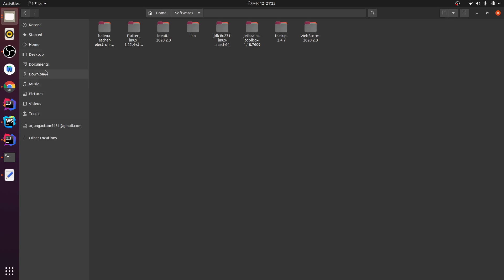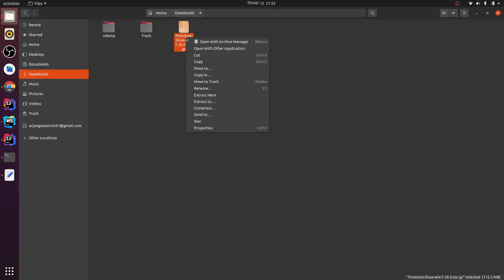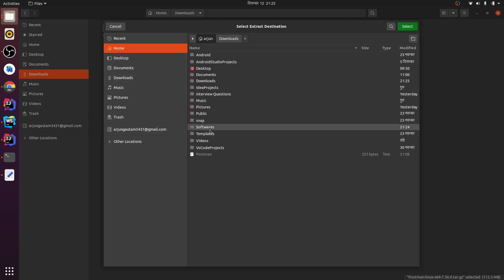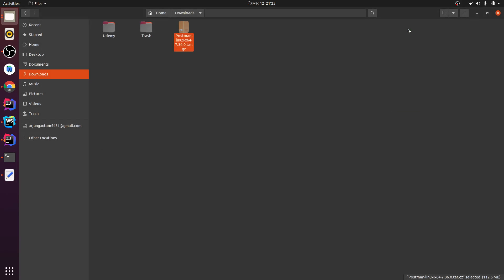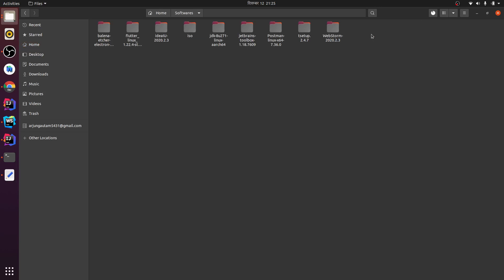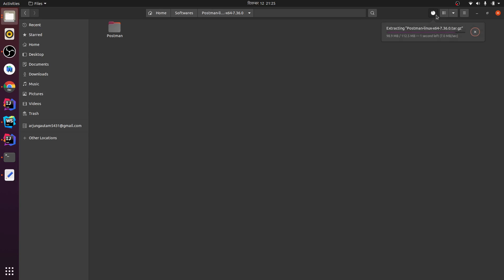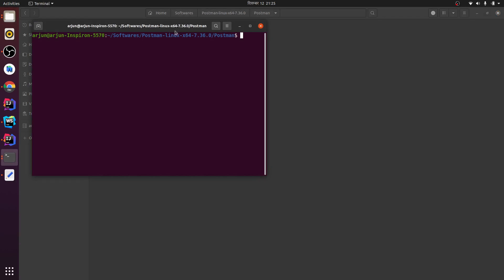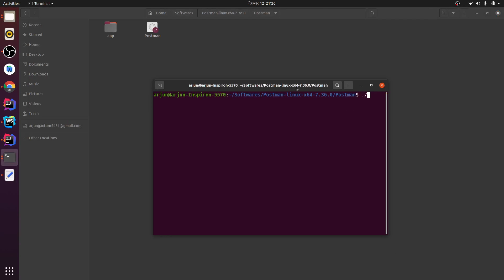I'll go to my Downloads folder and extract it to the software folder. You can extract wherever you want — I'm extracting to my Softwares folder. When I go to my Softwares folder, this will show the extracted folder. It takes some time to extract, and now it has been extracted.